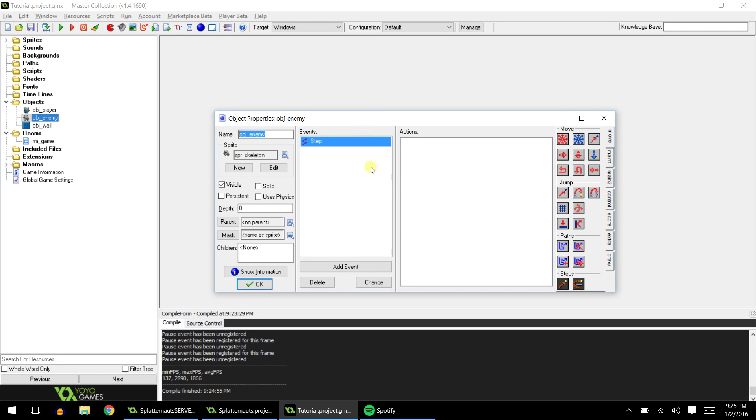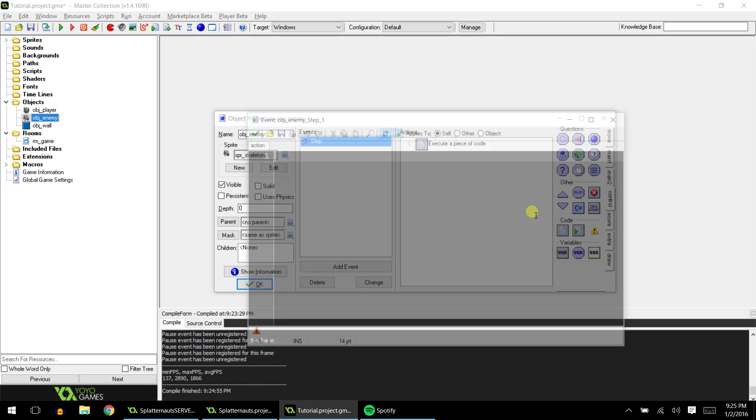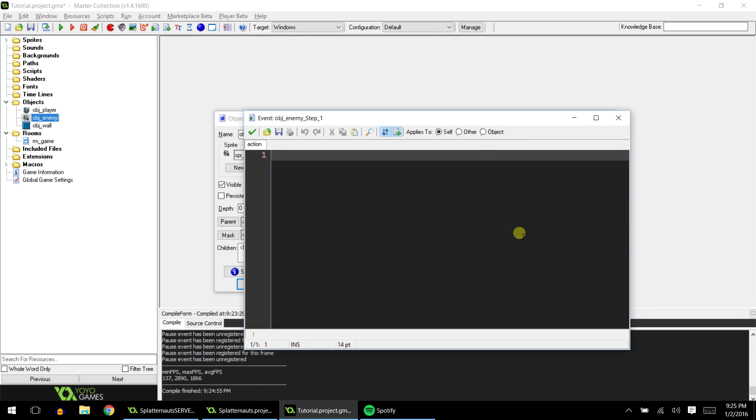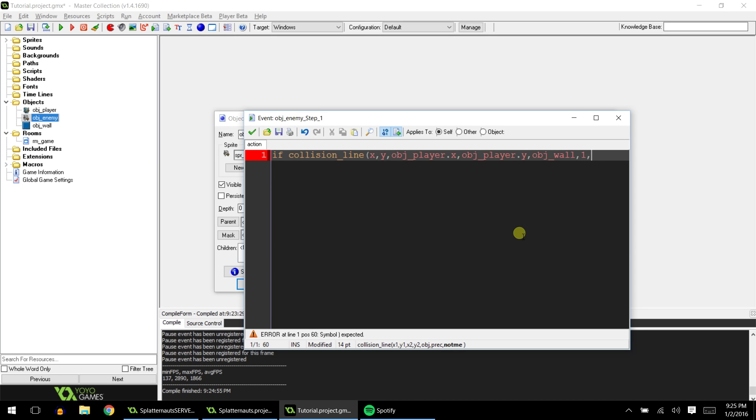I'm sorry if my cursor is flickering, I don't know if it's going to look like that in the video or not, but I apologize if it is. Okay, so in the step event, you add some code, and basically this is the code you use. If collision_line, and then we type x comma y comma obj_player.x and then obj_player.y. And then we put in our wall, obj_wall, and then the final two, just set it to one and then zero.